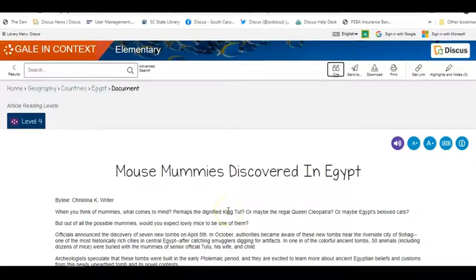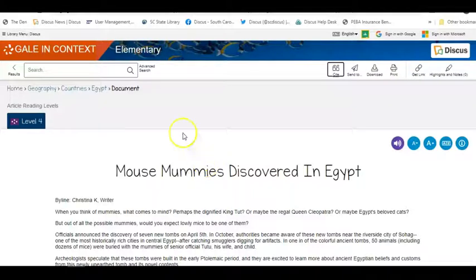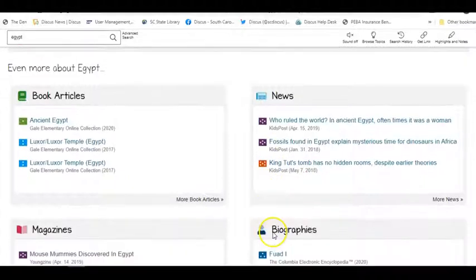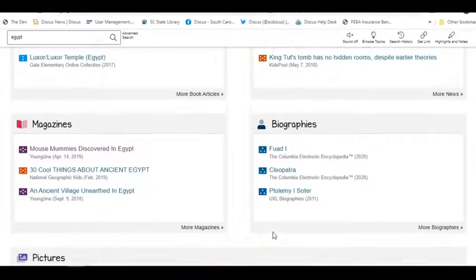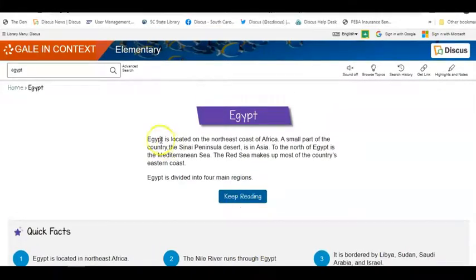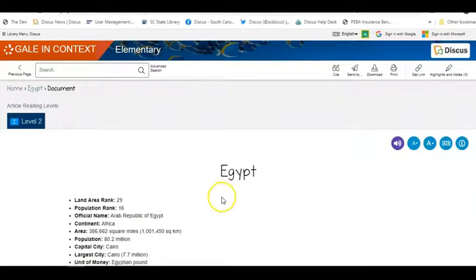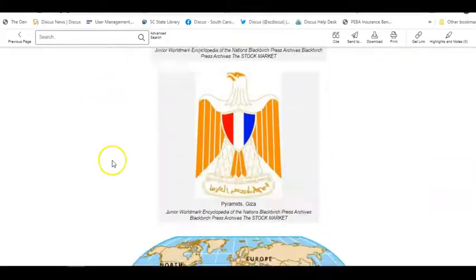Articles in Gale in Context Elementary are also read alouds — students can listen by clicking the speaker. They can save to their Google Drive or OneDrive, and easily cite their source to get in a good habit of not plagiarizing. The Discus framework keeps students within reliable resources without the burden of evaluating whether open web sources are credible. Students can also do a direct search on plants and seeds, Thanksgiving, or Egypt, helping them expand searching and critical thinking skills. They can read an overview about Egypt to get a snapshot view.